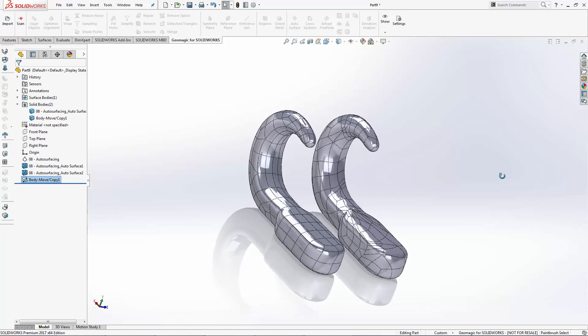Now that this is a CAD solid, we can use it to combine into or remove from other solids and design new parts around this.